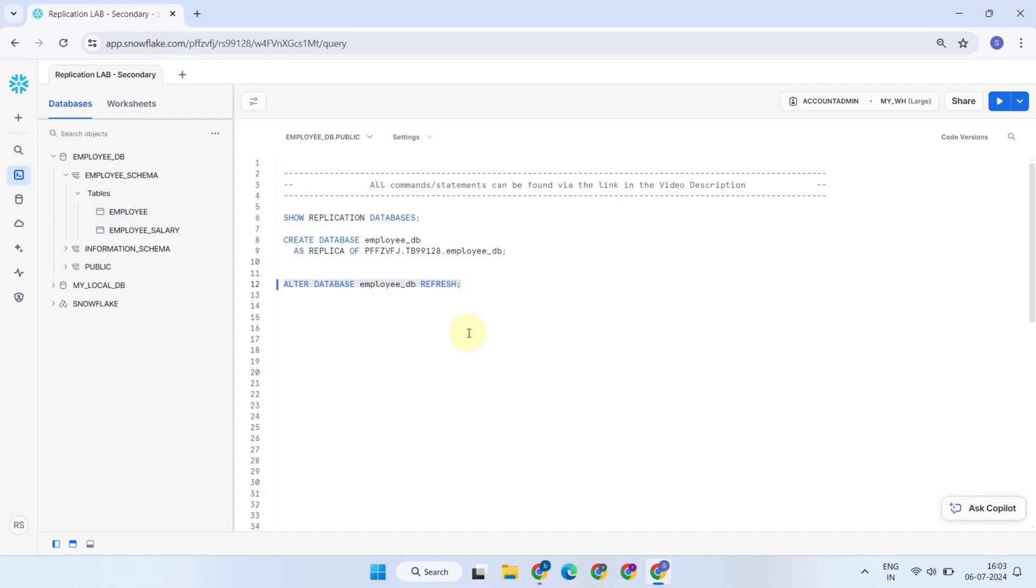We'll cover tasks later, but it's worth noting that you can automate this refresh process using tasks. With this solid understanding of replication, let's explore failover.